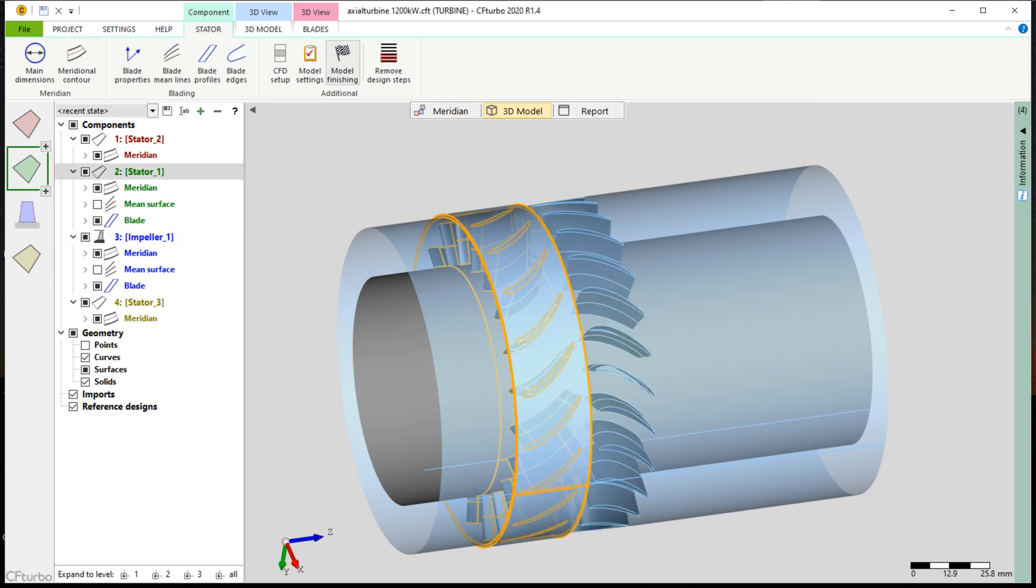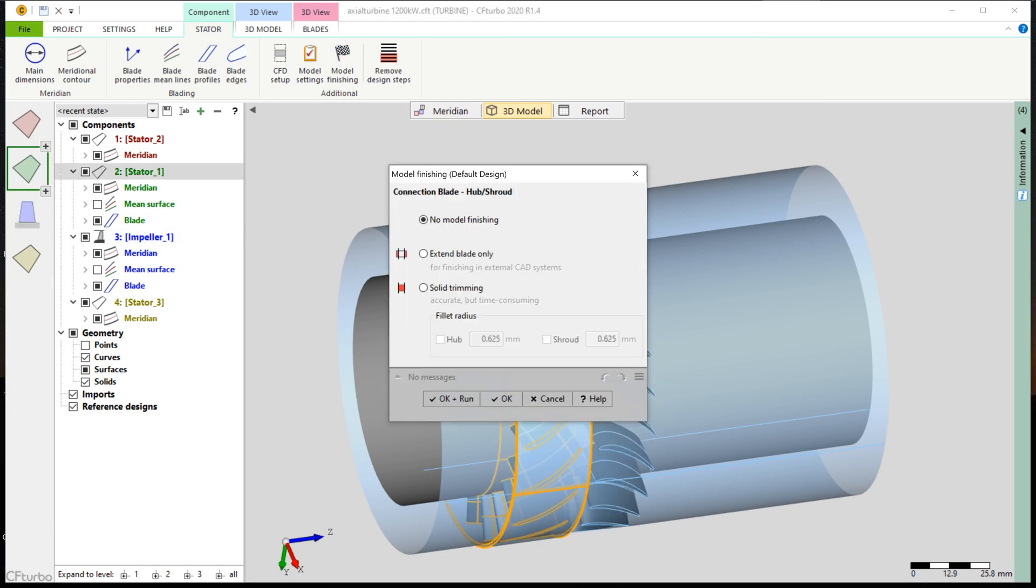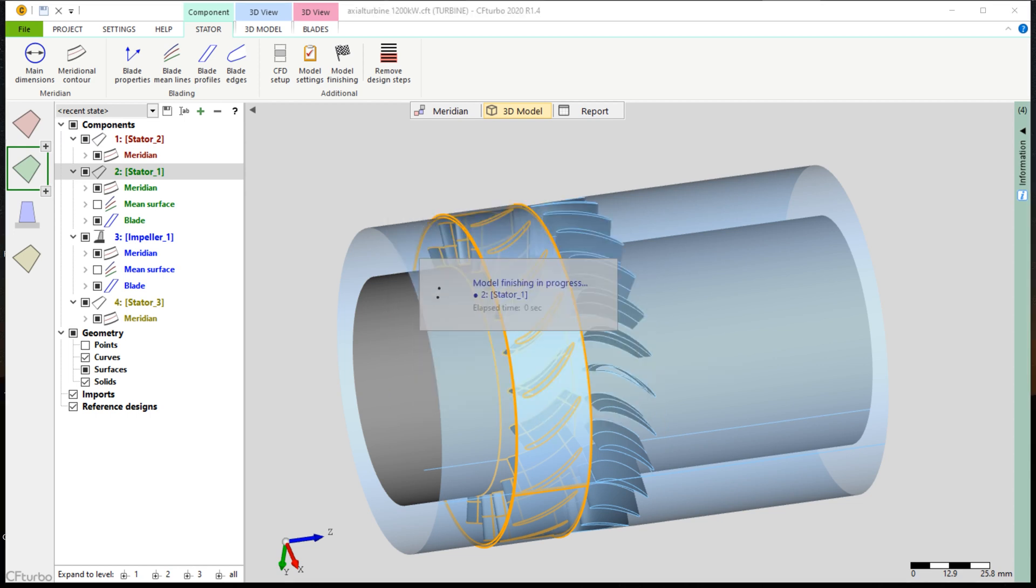The CF Turbo model finishing enables the user to create and to export high-quality CAD solid models for export. During the model finishing process, one has the possibility to specify fillets on hub and shroud if applicable. For this model, we have to build fillets on hub and shroud of the nozzle, and on the hub side of the rotor.